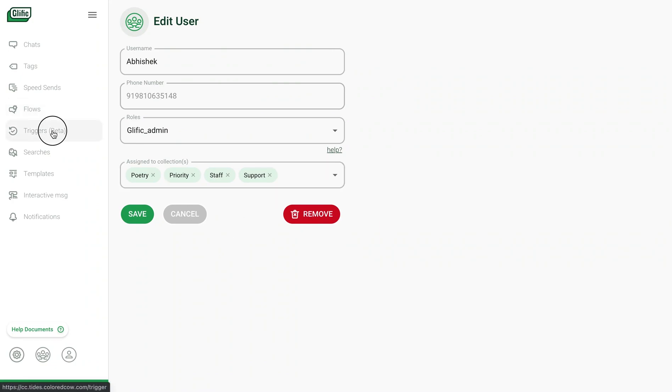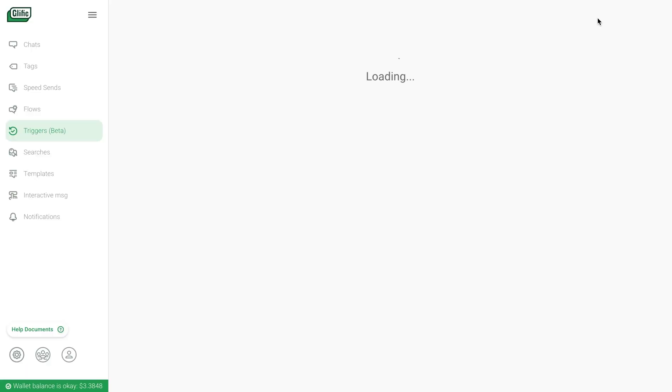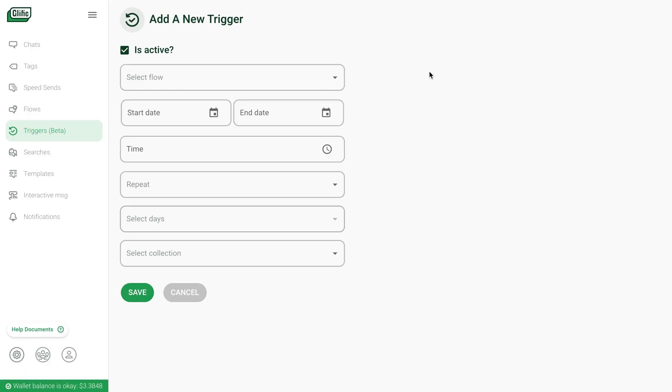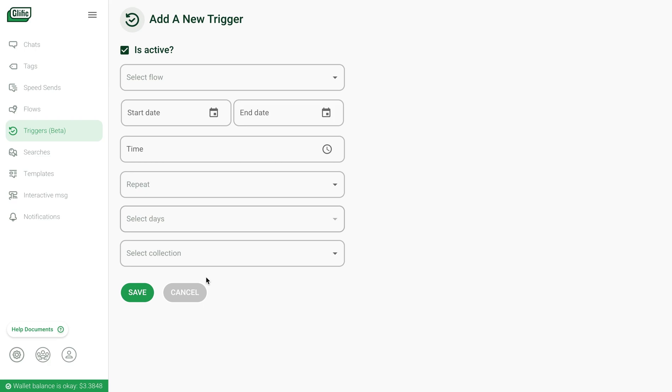You also have the ability to schedule messages to your end users with the feature called triggers. When you create a new trigger, you can choose one of the flows, a duration for the trigger, a time, repeatability, and the contacts you want to send it to. Once saved, the messages will be sent at the defined times.